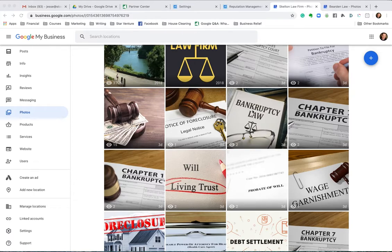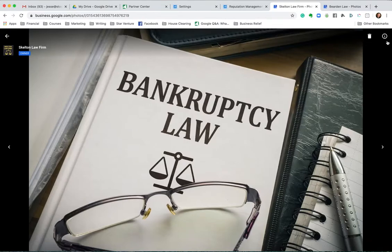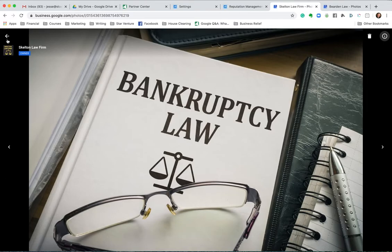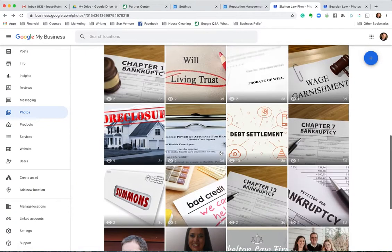Also, the titles of the actual files before you upload them matter. In the last video I mentioned you can change the caption, but in some cases you can't change that or there is none. So make sure the file name is descriptive — if I select this image and look at info, there's nothing I can change. All it is is a category: interior, exterior, at work, and team. But I will name the file before I upload it — like this one was called 'bankruptcy law.' I don't know how much effect that has, but I do it anyway as best practice.